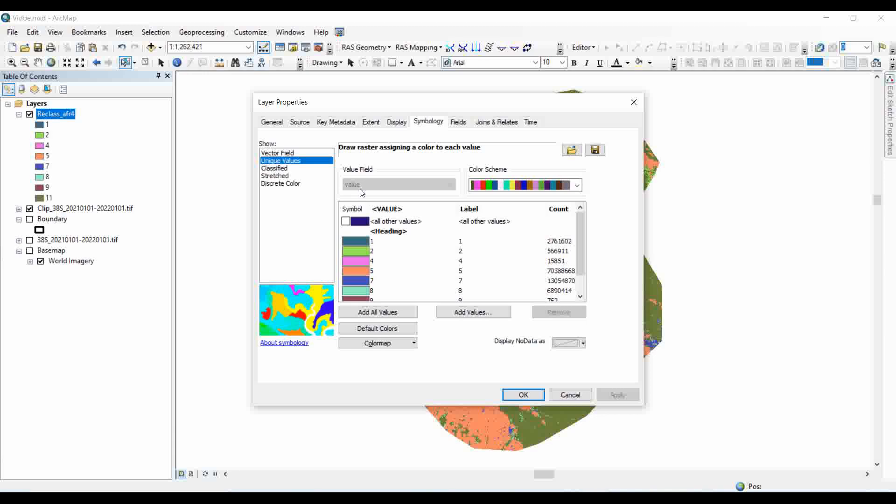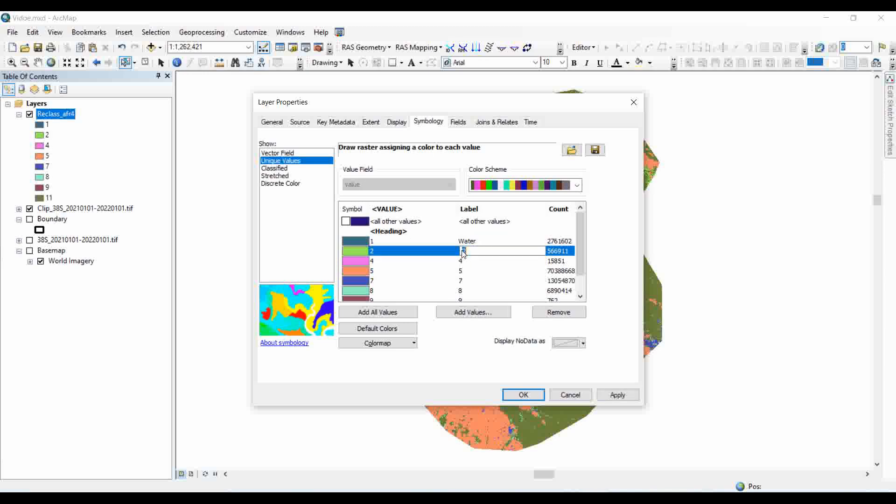Here in the symbology, we can define the classes. Class one is assigned to water, class two to trees, and you will do the same process for the remaining classes as well.